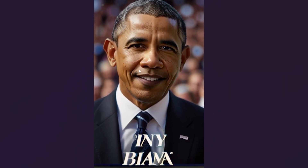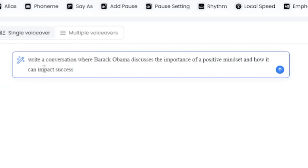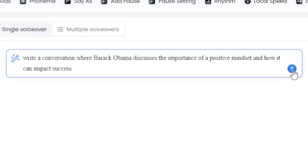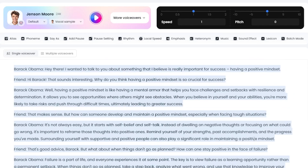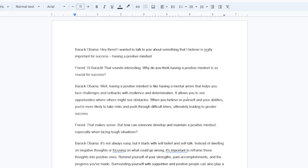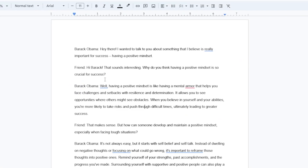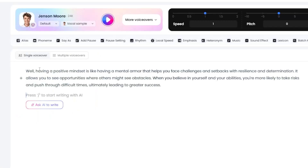Now, it's time to create some motivational speeches. I'm going back to DubDub AI writing to create motivational speeches. Once there, you can write: 'Write a conversation where Barack Obama discusses the importance of a positive mindset and how it can impact success.' Our motivational speeches are done. Now, copy and paste them into Google Docs. For our final step, we will create an AI talking avatar. Before that, we need to generate some text-to-speech. Copy the first segment from the content we created using DubDub AI.